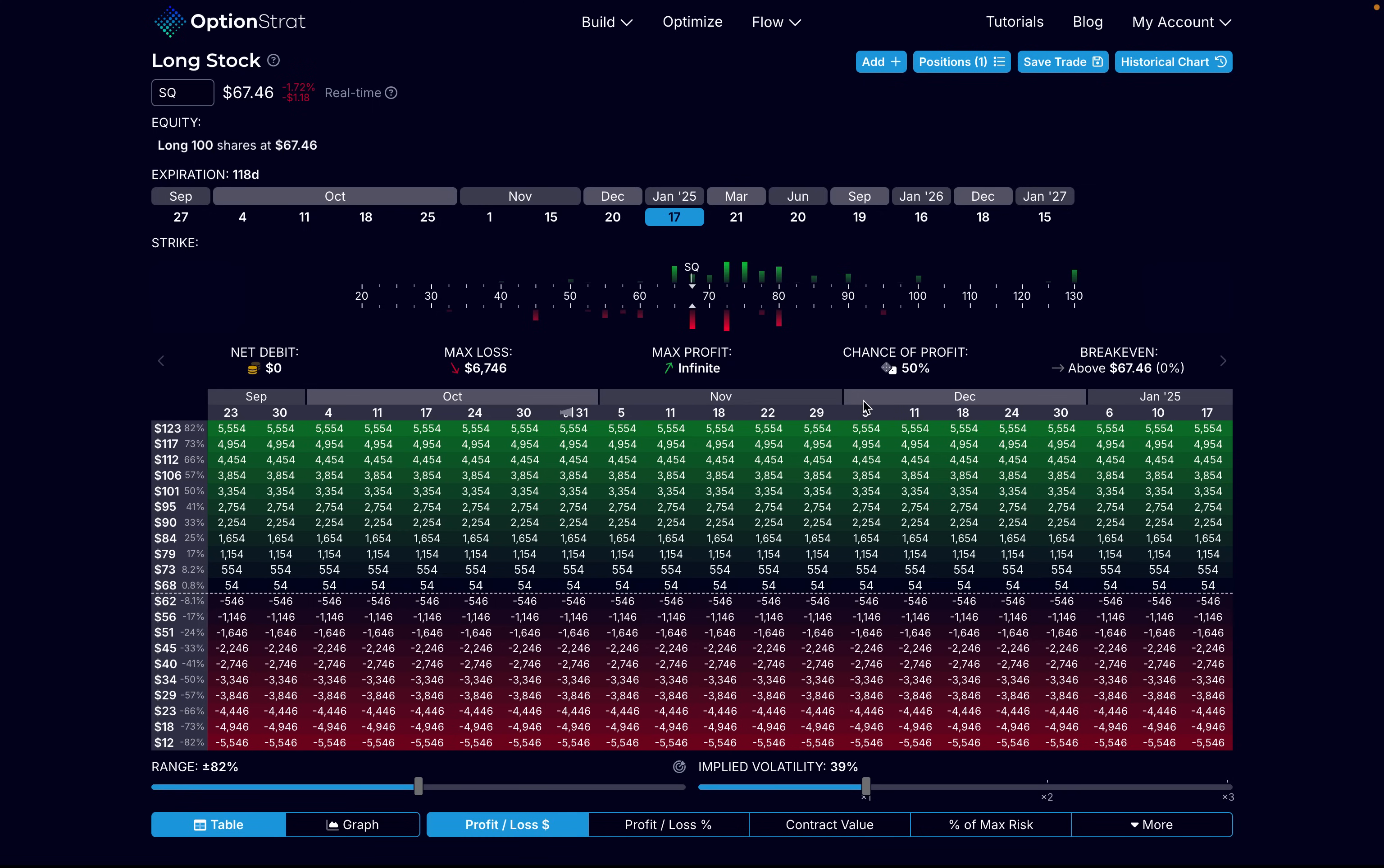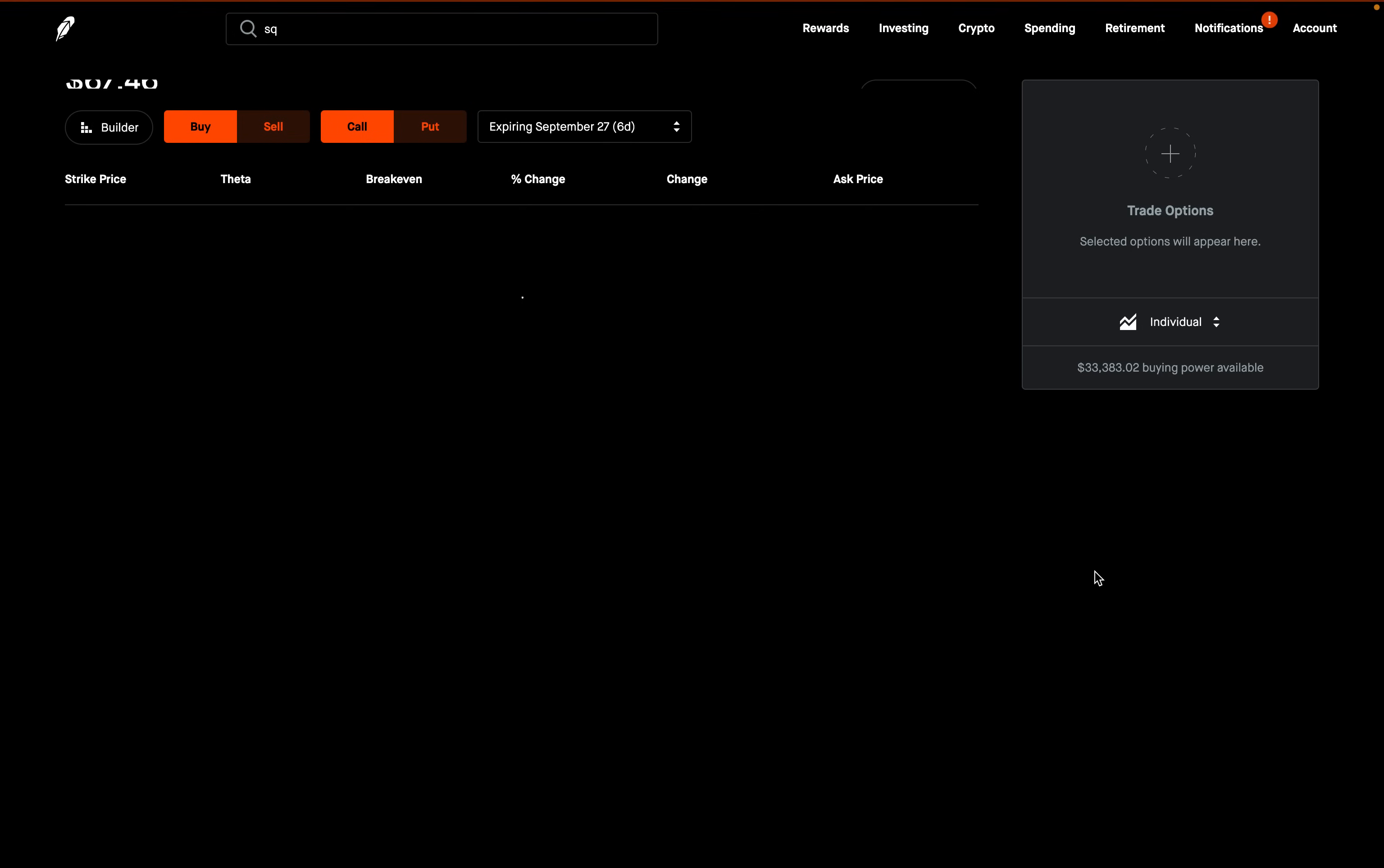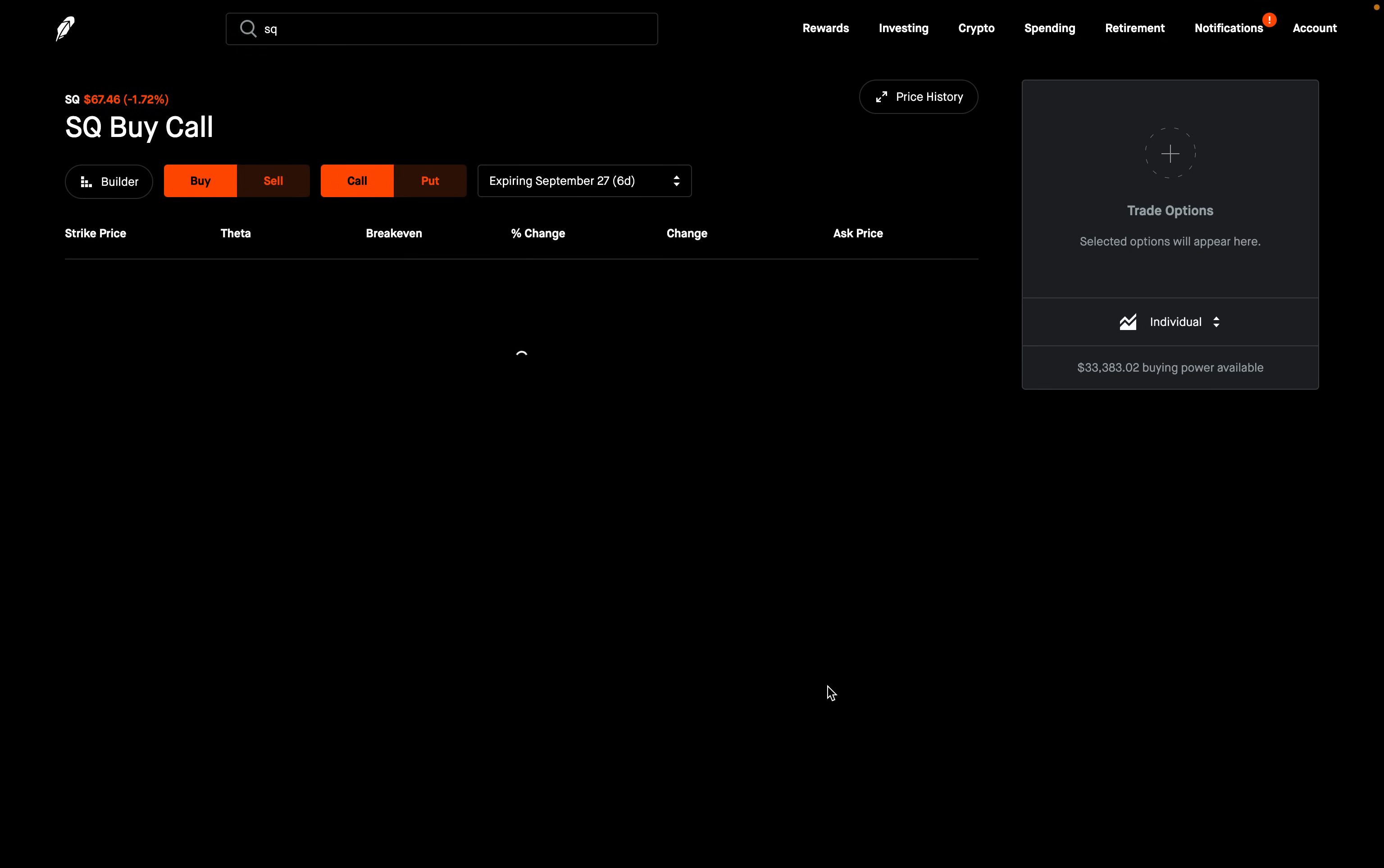My max profit would be infinite to the upside. My chance of profit, according to the premium version of OptionStrat, is 50%. My breakeven, of course, would be the price I paid for the 100 shares, which is $67.46. Now, what if I told you there is a way to set up something very similar, but that requires as little as 25%, maybe even less, of the capital needed to buy 100 shares of the stock? We can do this by using an option strategy known as the ZEBRA.